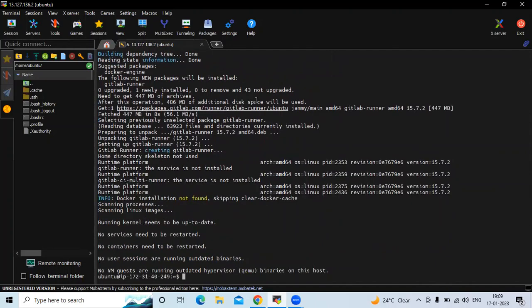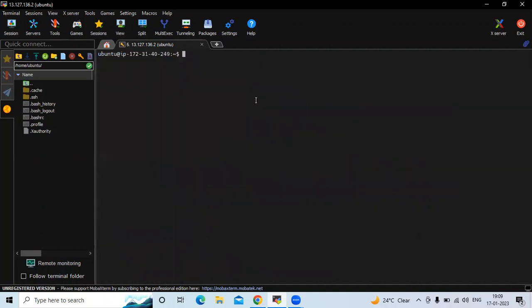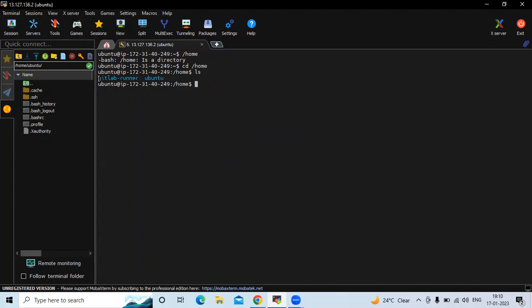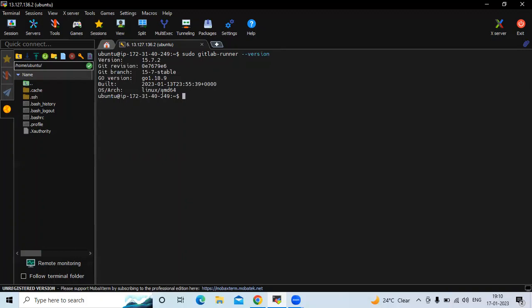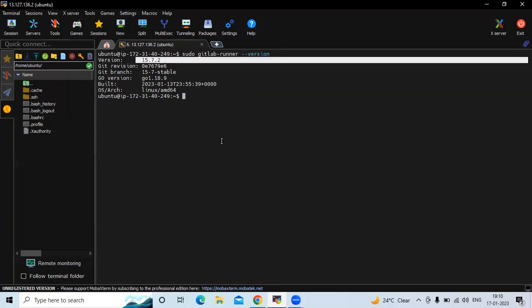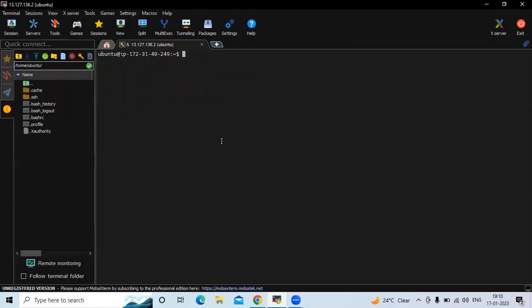Okay, it's done. I'm going to clear the screen. Now let's check GitLab Runner — I'm going to the home directory and run the ls command. You can see our GitLab Runner, which means we have successfully installed it. To check the GitLab Runner version, run: sudo gitlab-runner. You can see version 15.7, which is the latest version we installed.